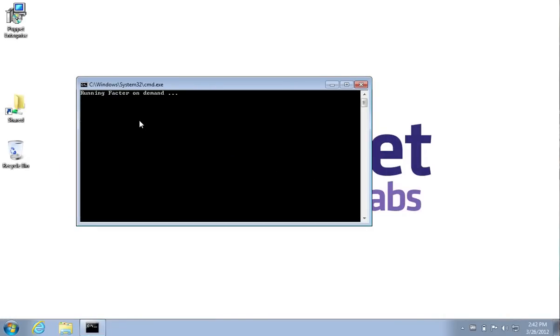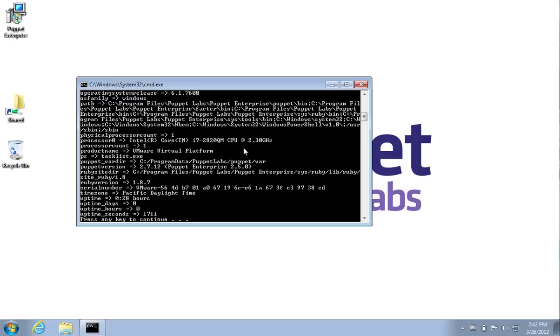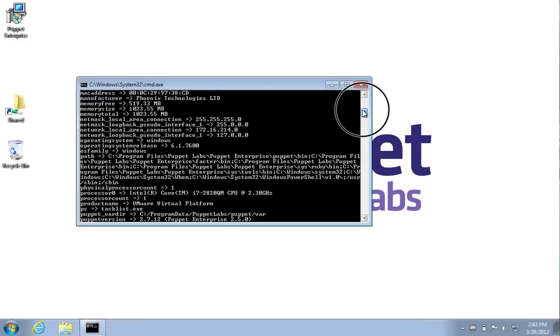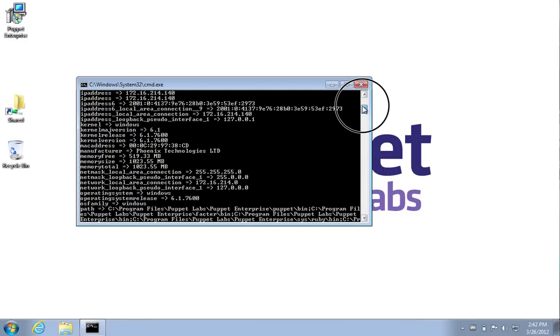When Facter runs, it will collect information about the machine such as the serial number, the number of CPUs in the machine, the type of CPU, other useful information like the operating system and release version, the IP address, the MAC address, the amount of memory, things like this.